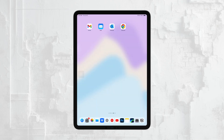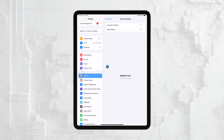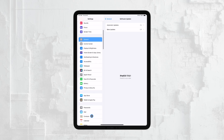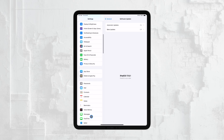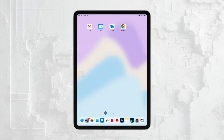Finally, double-check that your iPad has been selected as a device to receive messages in your iPhone's settings. This ensures that your iPad is properly set up to receive messages forwarded from your iPhone.